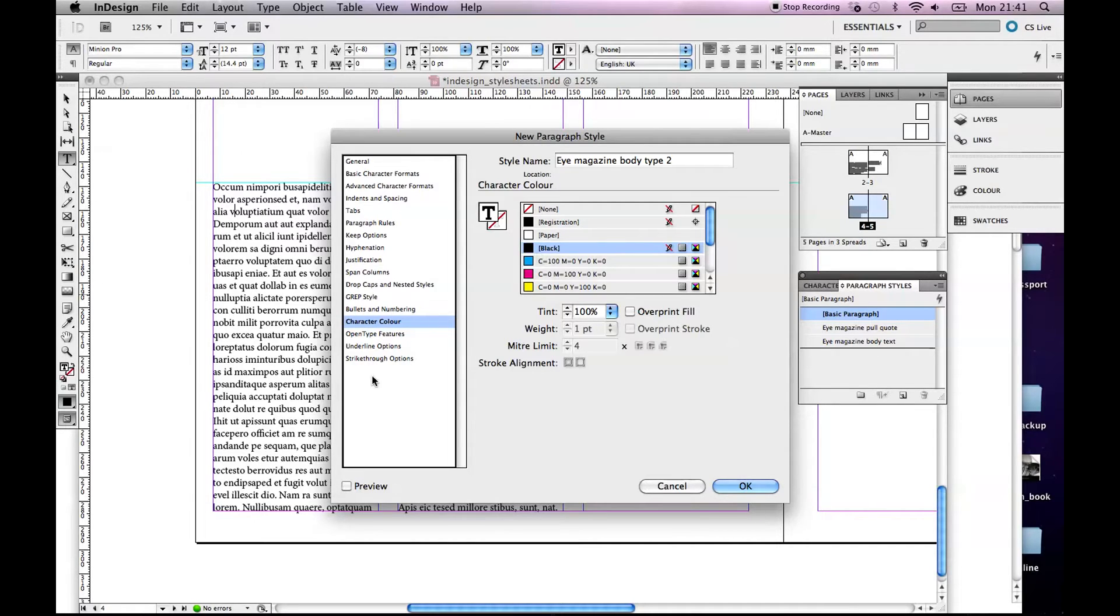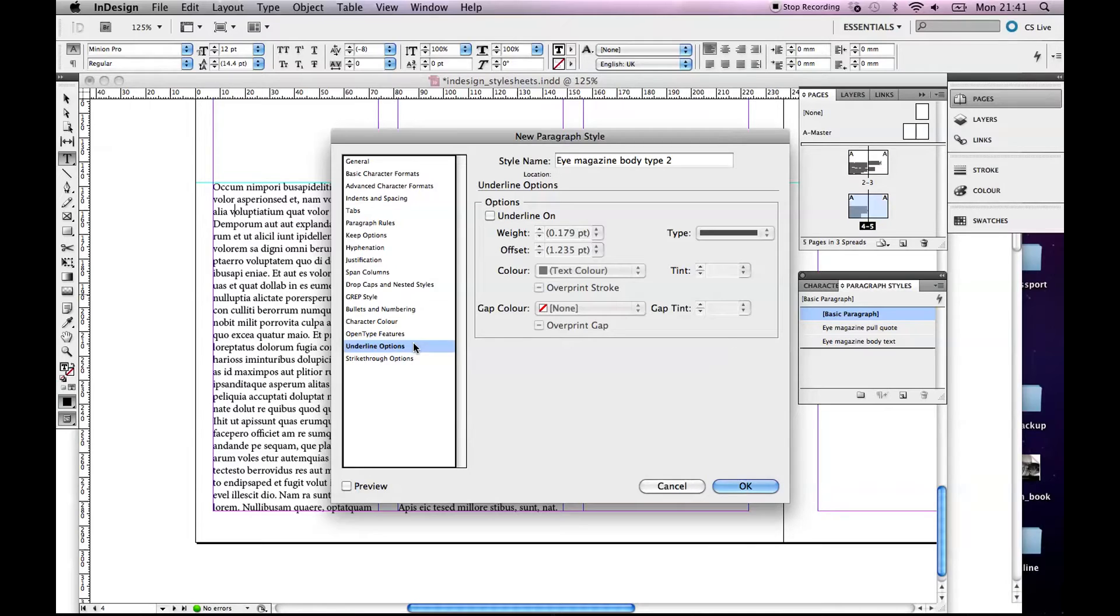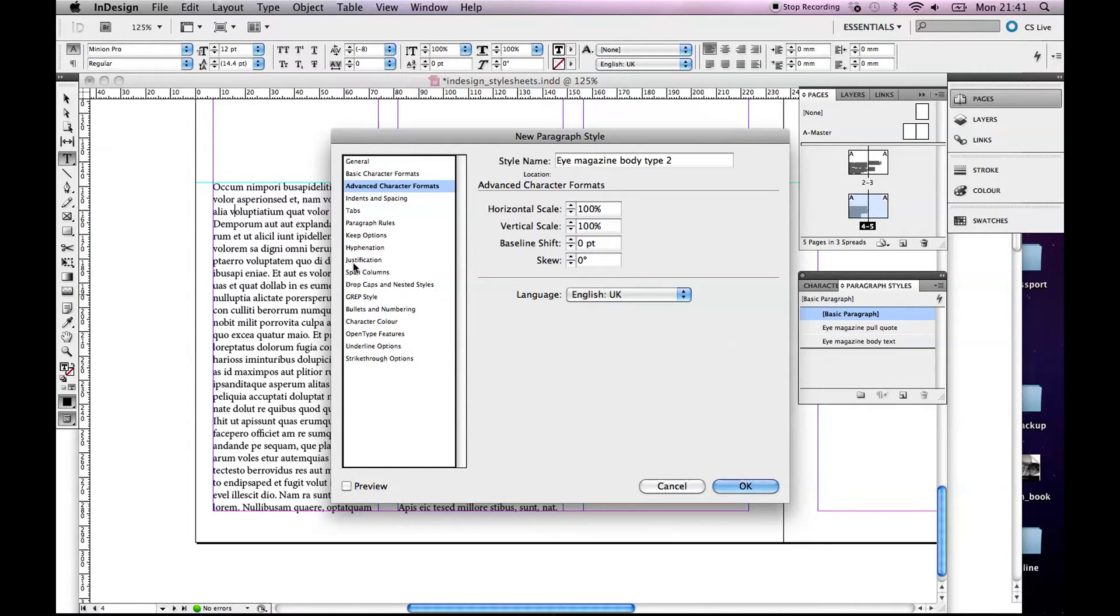Now there's other bits, Strikethrough which is like a line through your type. Do you want some letter or some words you might want underlined, you know, in a heading or something. I'll be honest with you I rarely use some of these. I would always use the hyphenation one, advanced character formats, and maybe the colors.